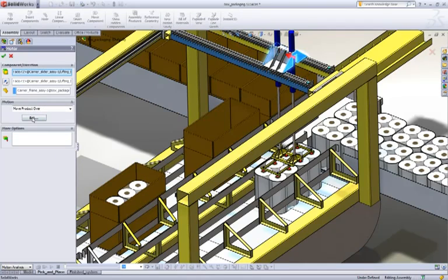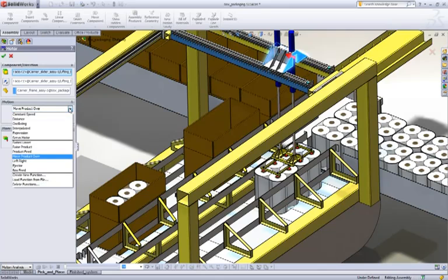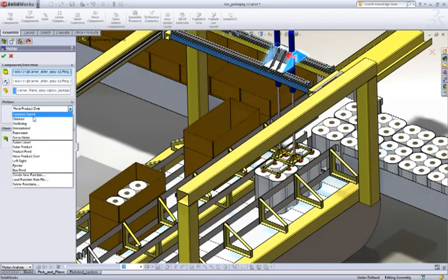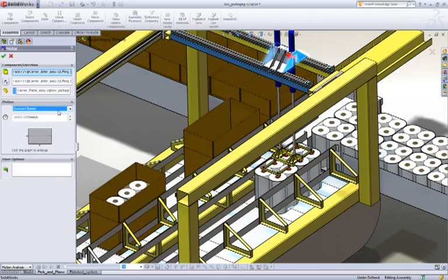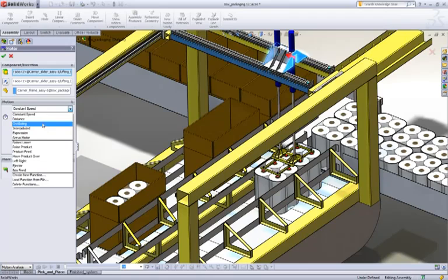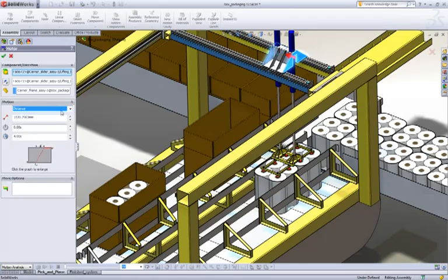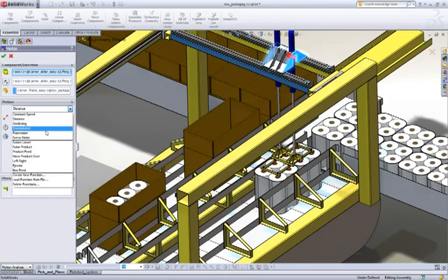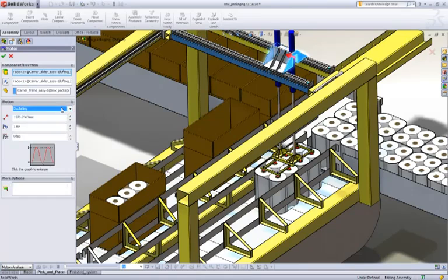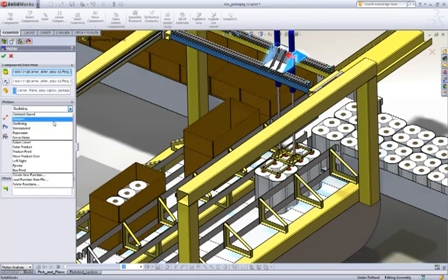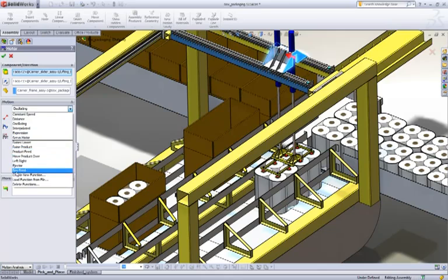We've already got a function set up, but let's look at how we go about creating one of those. We have our built-in system of functions such as constant speed, distance, oscillating and so on. But we now have the ability to create our own custom functions as you can see here.